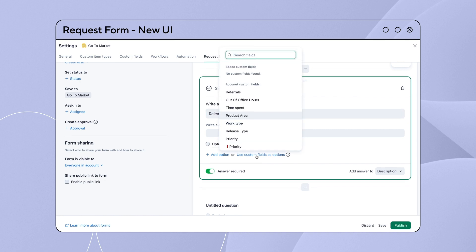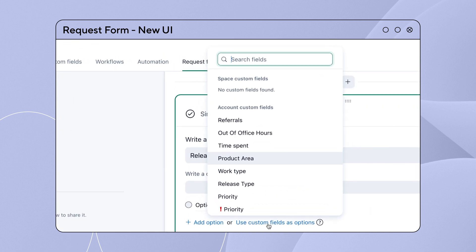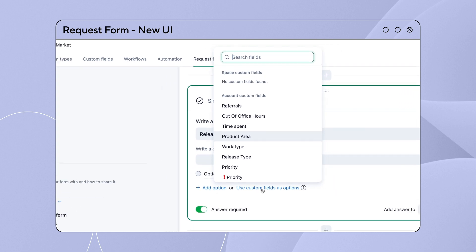The Use Custom Fields as Option feature lets you easily map out custom fields to single answer, multiple answers, or importance questions.